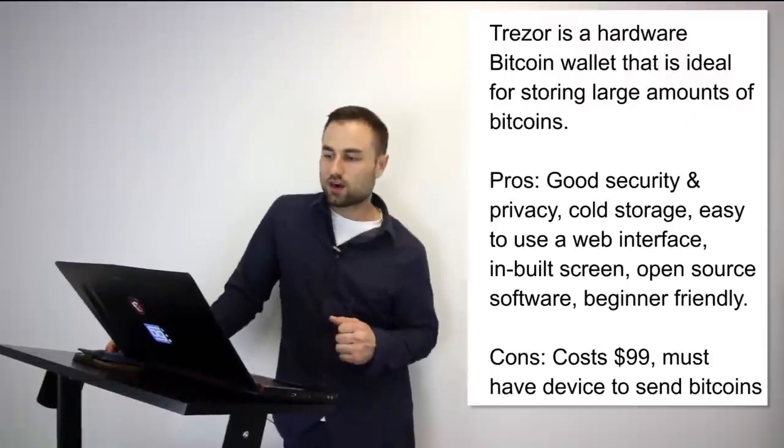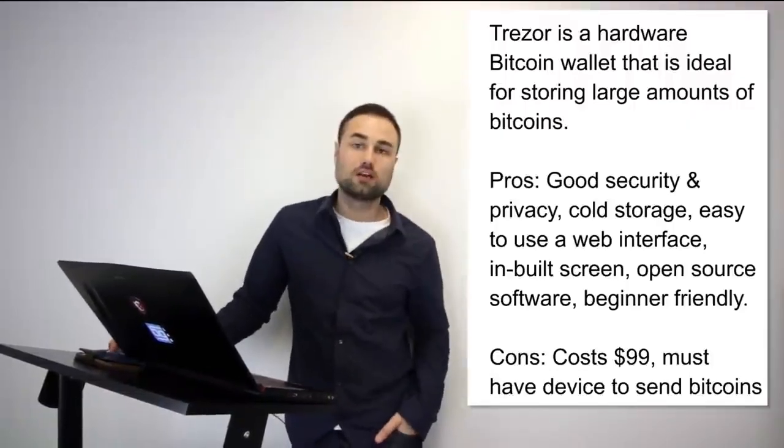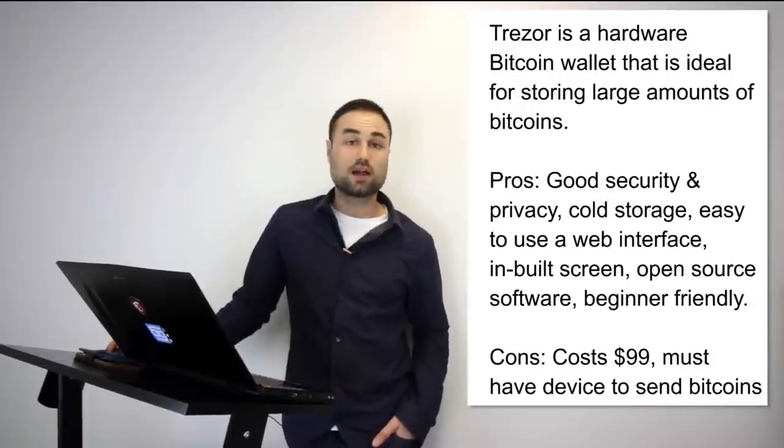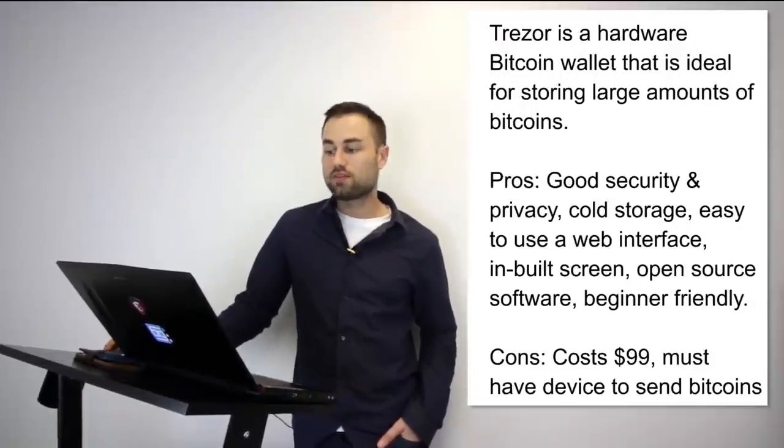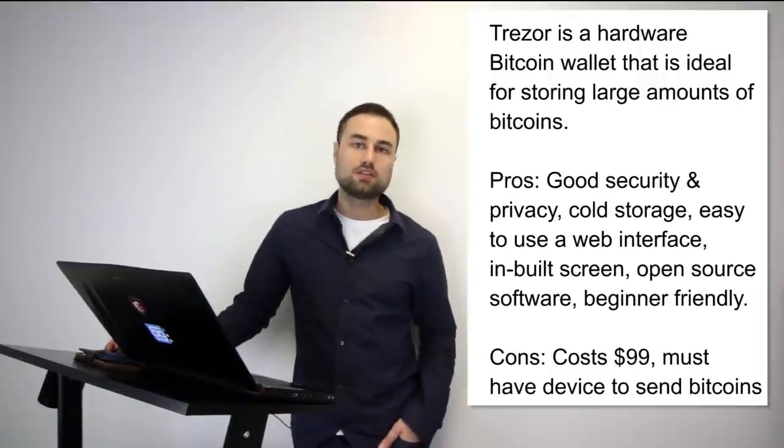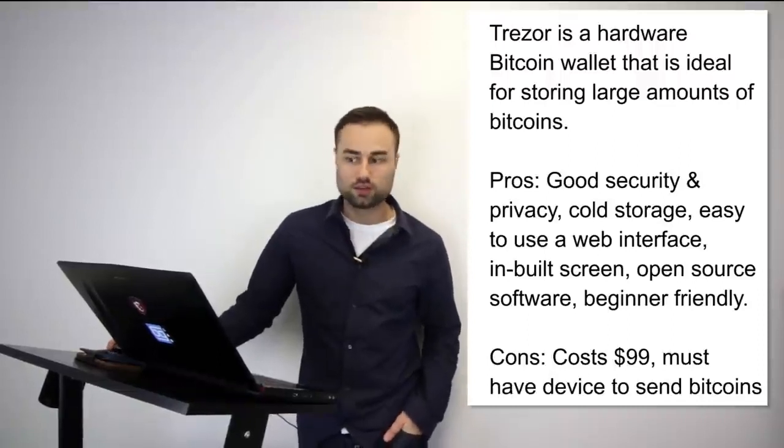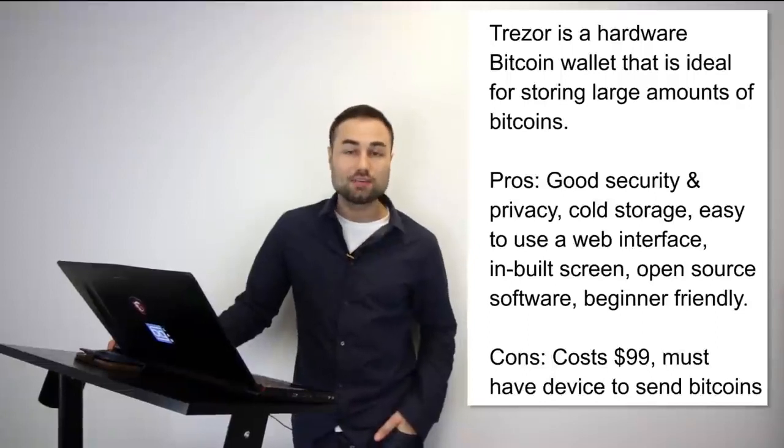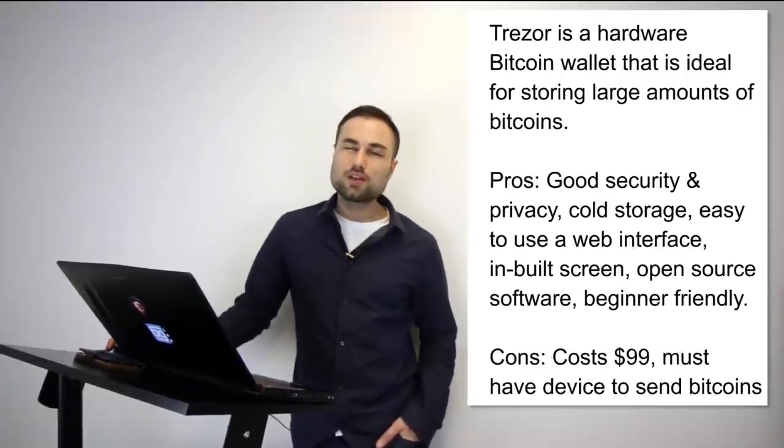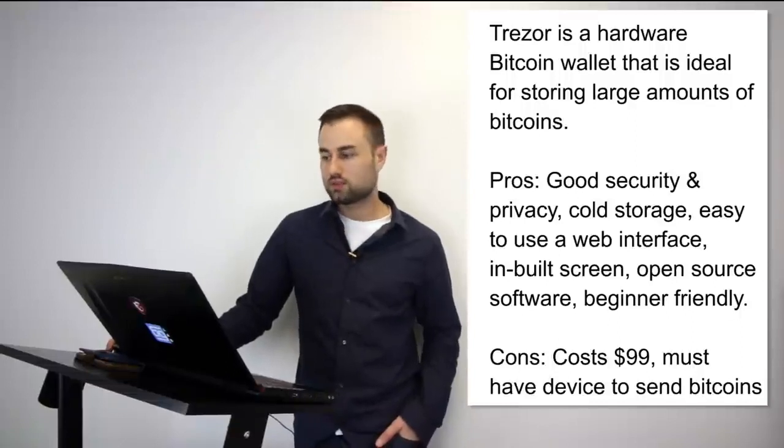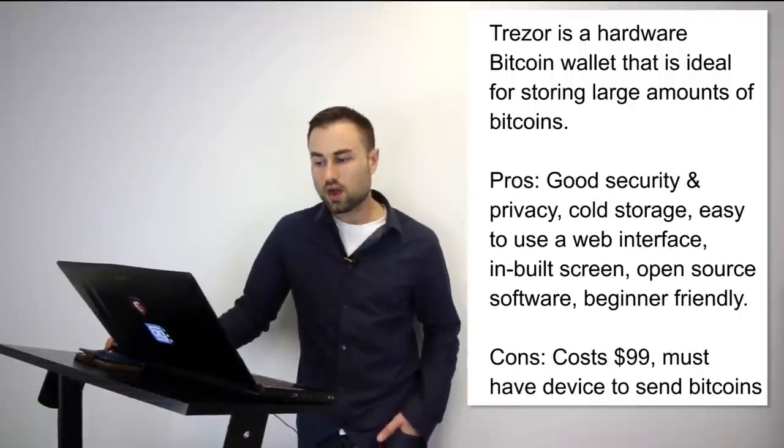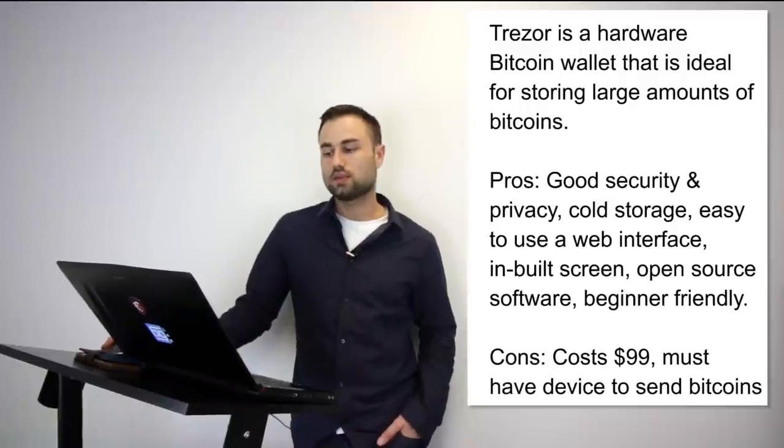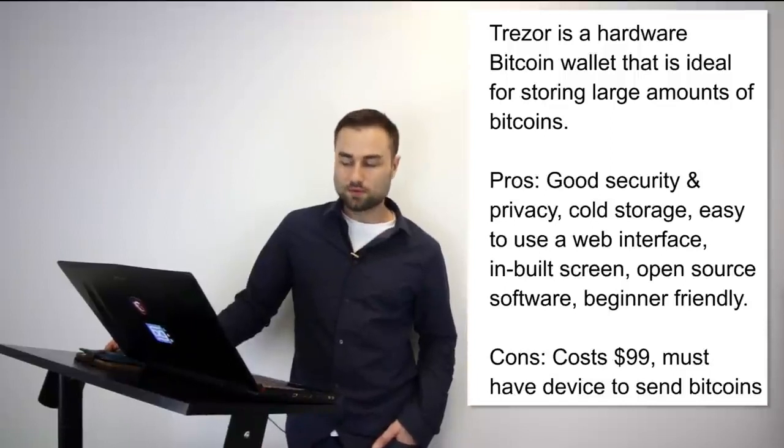Those are three hot wallets I was talking about. I want to talk about two hard wallets. Two of my favorite hard wallets are, number one, Trezor. Trezor is a hardware Bitcoin wallet that is ideal for storing large amounts of Bitcoins. Trezor cannot be affected by malware and never exposes your private keys, which makes it really, really safe. These are the pros for it: good security, really good security, privacy, it's cold storage, it has a very easy-to-use web interface, built-in screens, open source software, and it's beginner-friendly. Cost is pretty good—it's around 100 bucks. But you must have the device to send Bitcoins. I think it's an awesome device and I recommend it to most people. So that's the first hardware wallet.